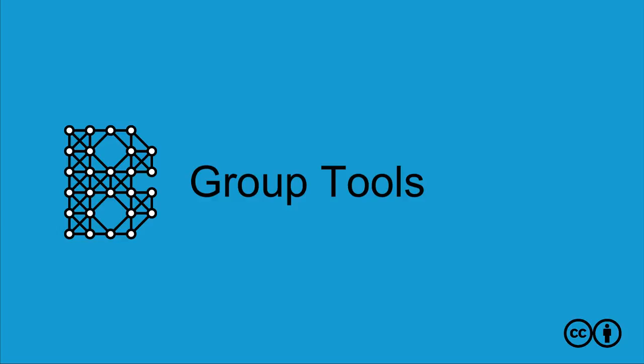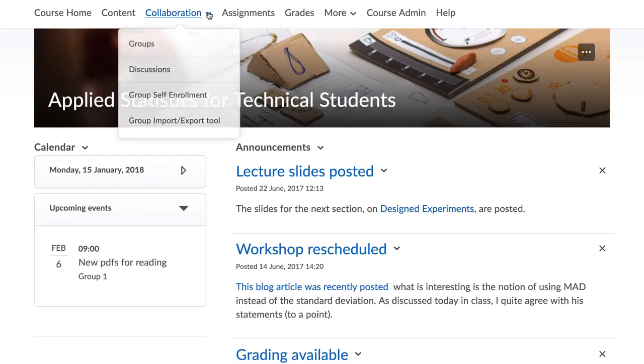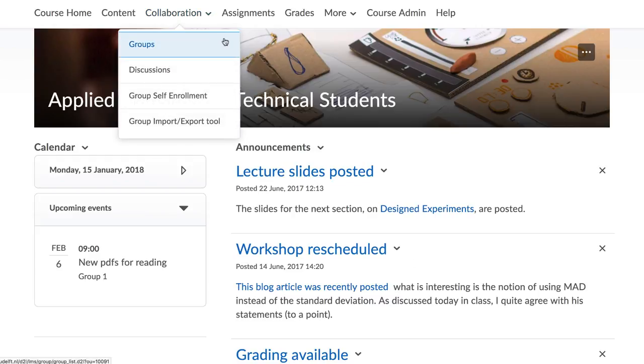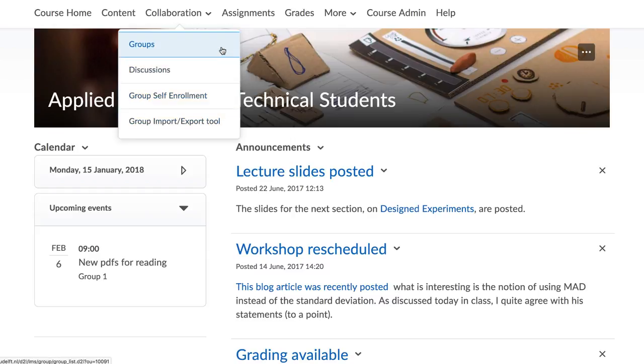Let's look at Creating Groups, TU Delft and Brightspace Group Tools. Go to your course and click on Collaboration in the navigation bar. The Group Tool drop-down menu will open. Let us look at the different functionalities available here.